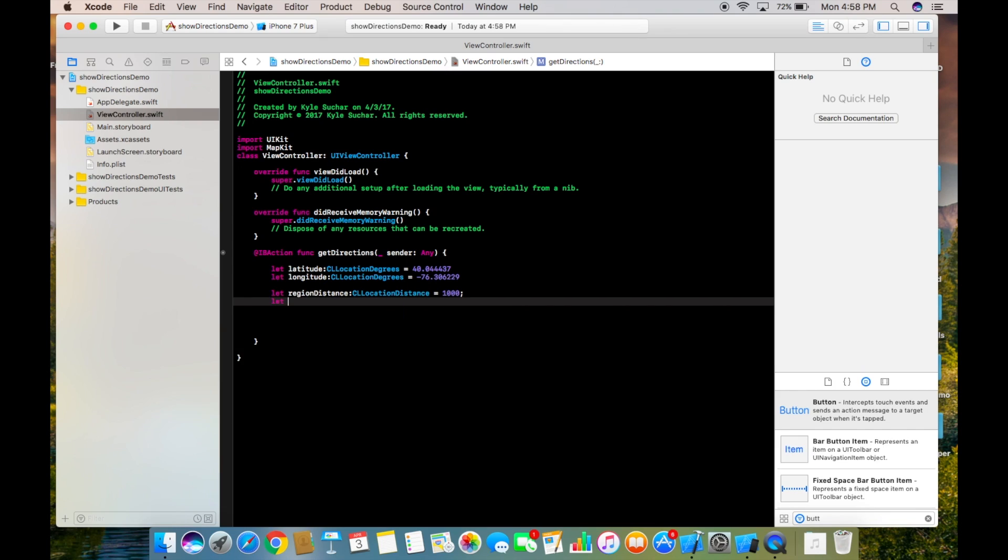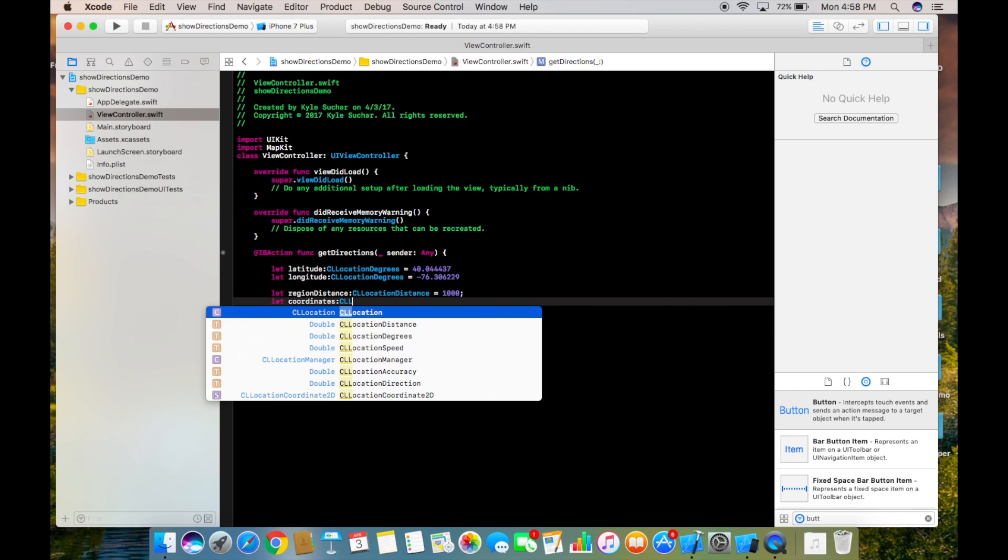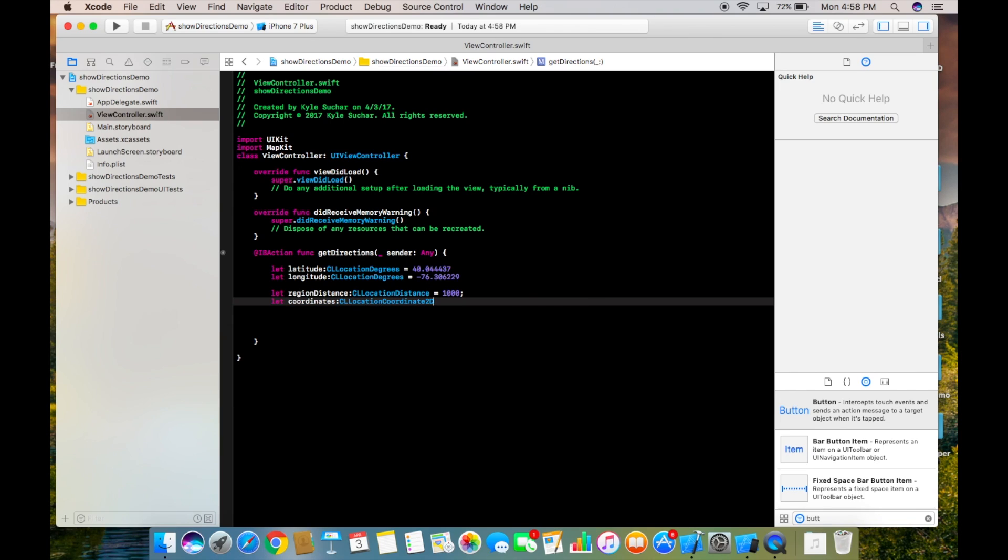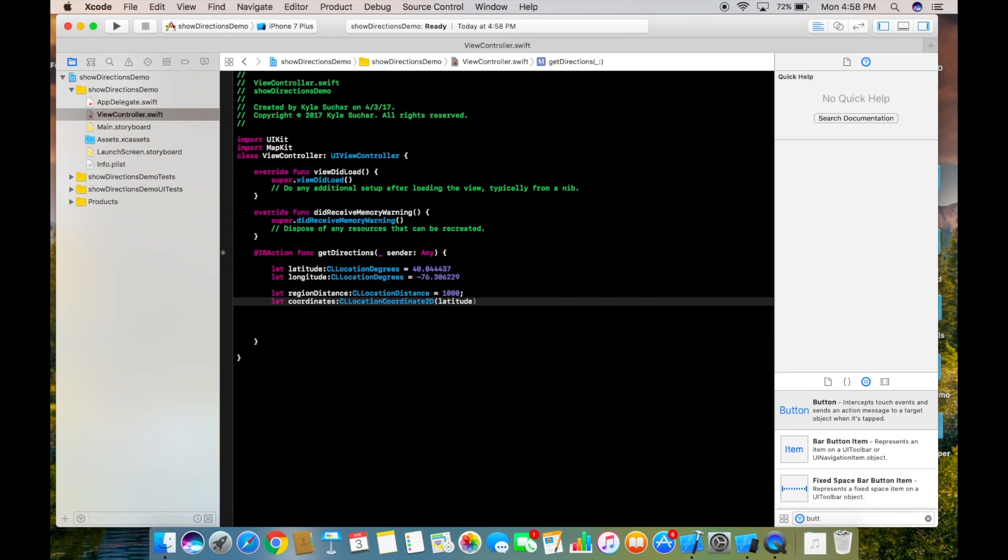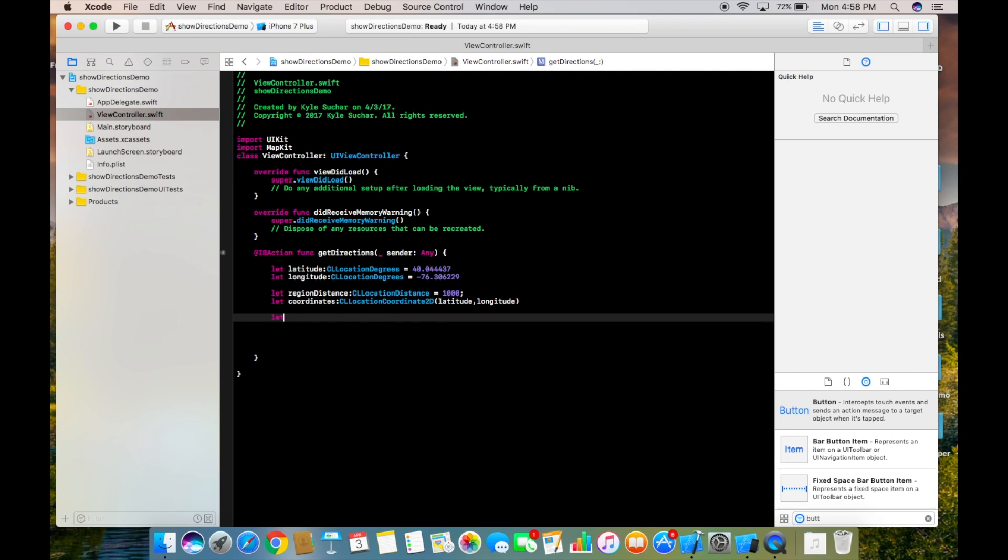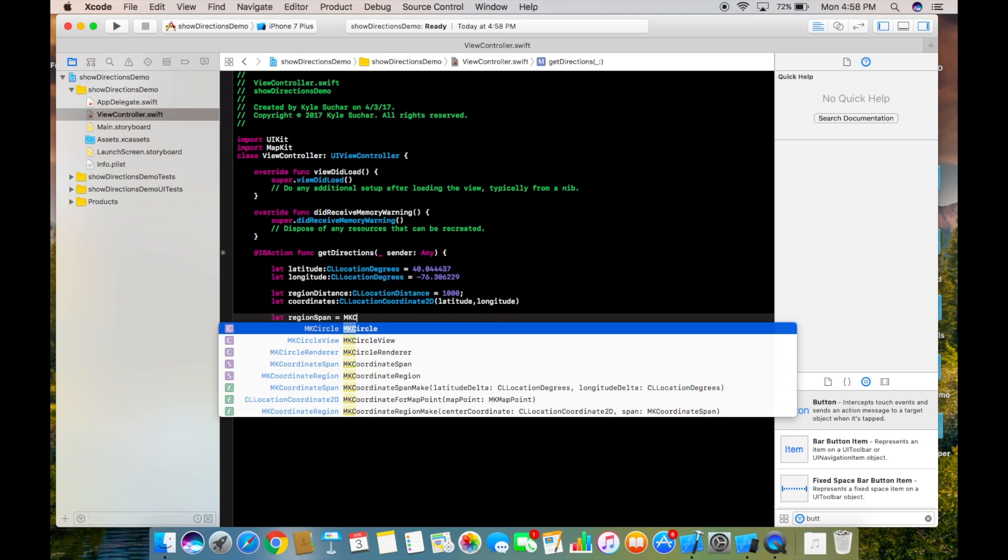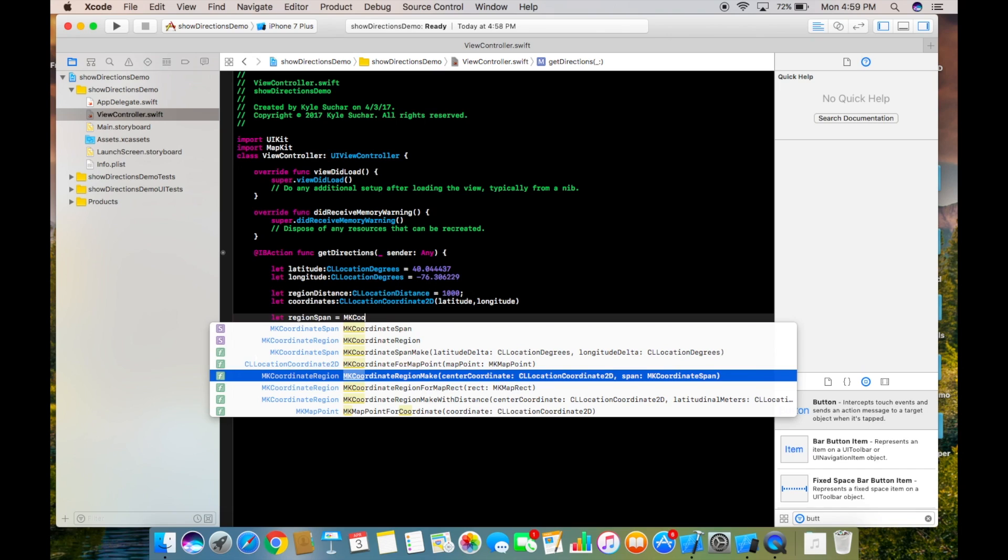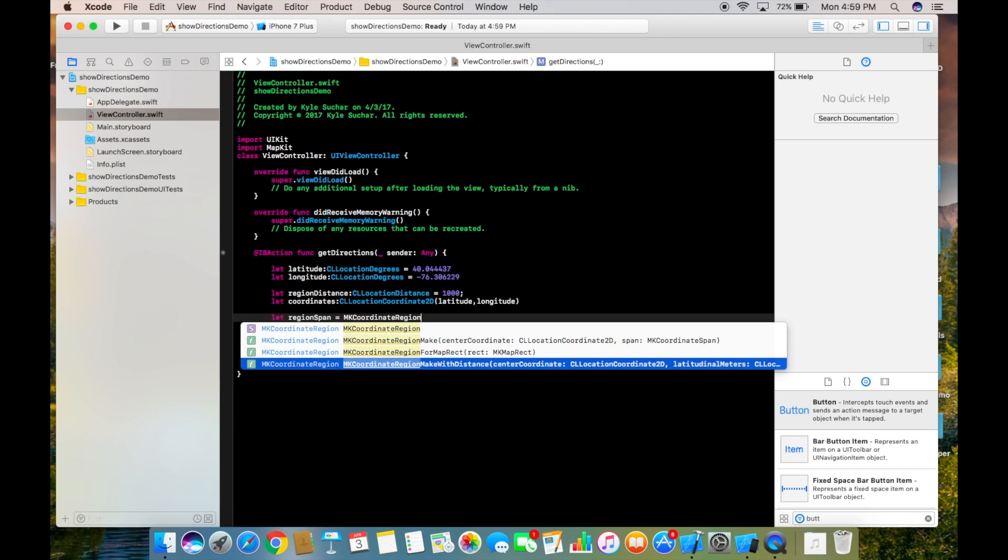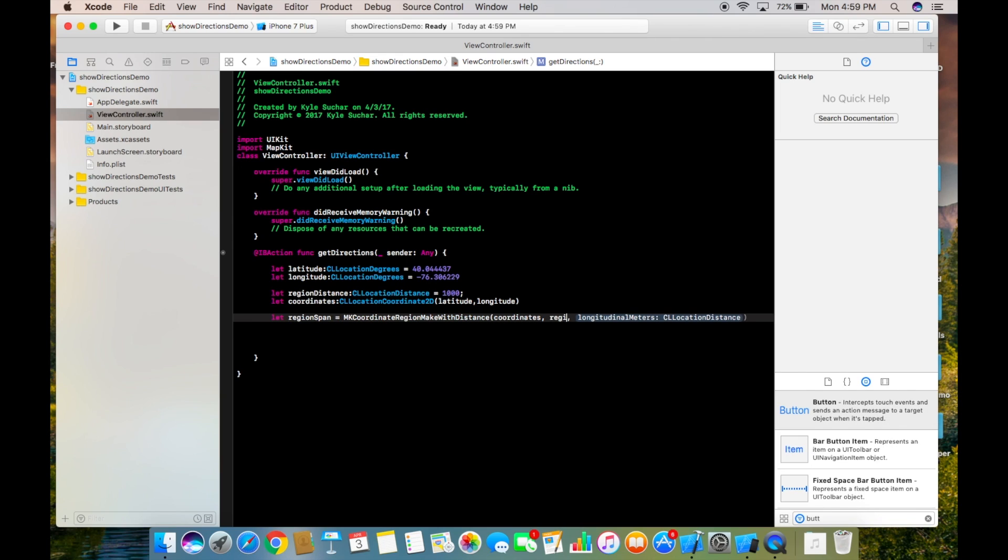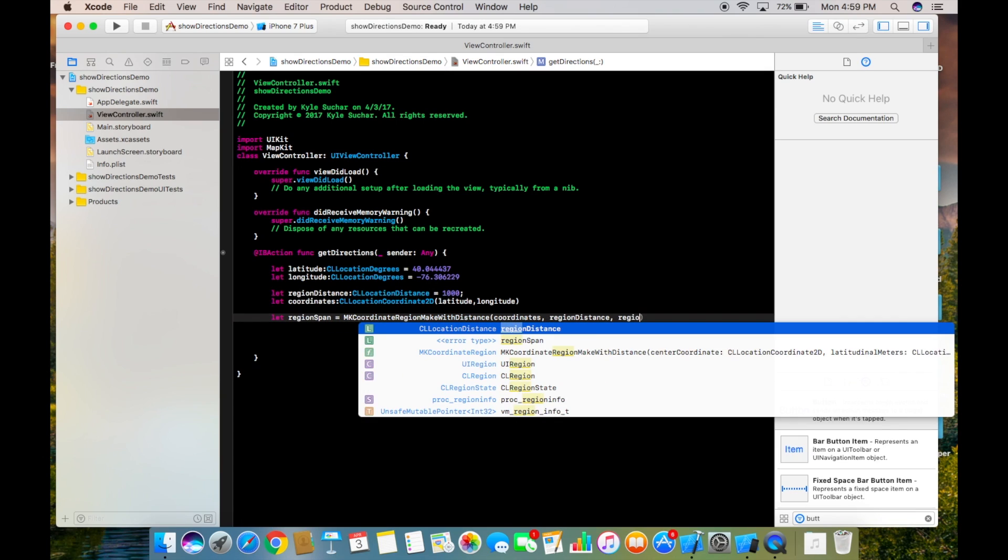Then we're going to create let coordinates and that's type CLLocationCoordinate2D, and we're going to pass in latitude and longitude. Then we need to create another variable called regionSpan and that's going to equal MKCoordinateRegion makeWithDistance. Our center coordinates is going to be coordinates and then we're going to pass regionDistance twice.